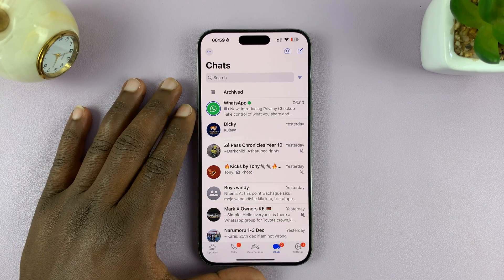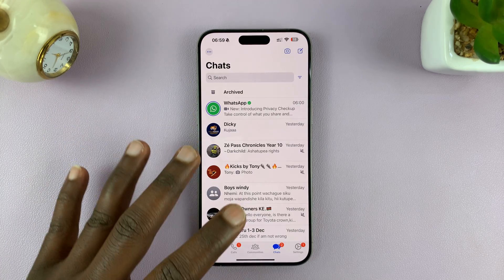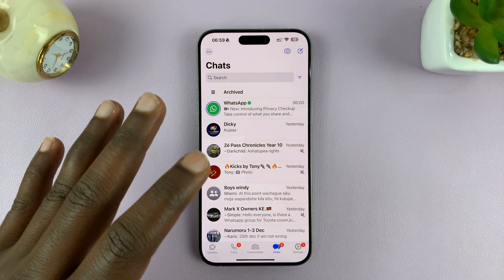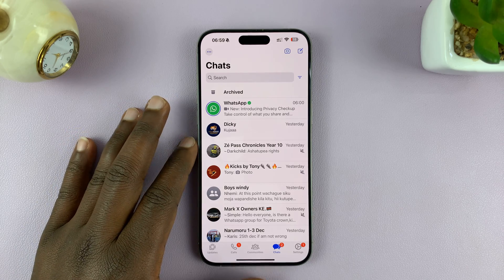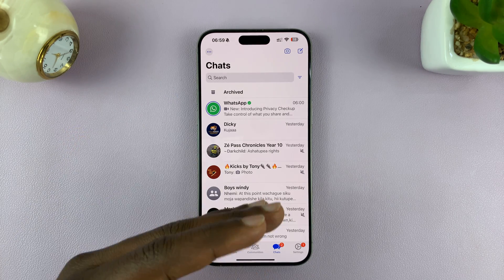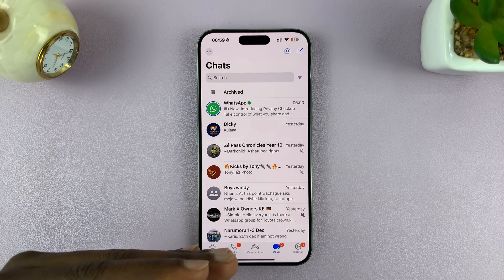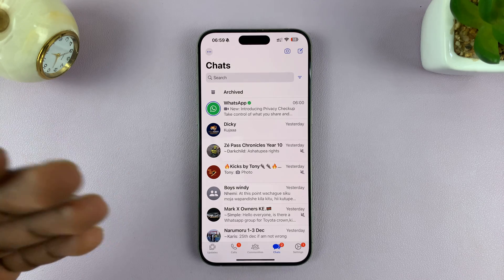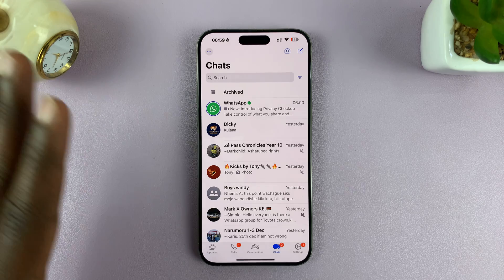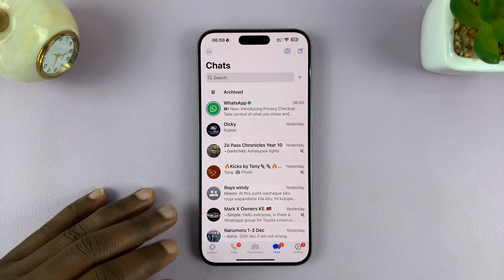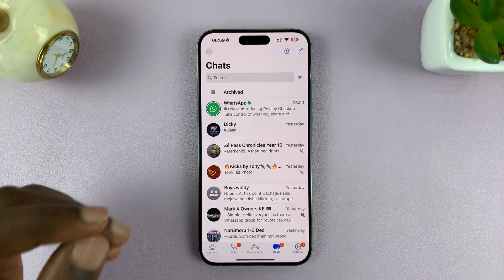I'll be showing you how to select multiple chats at the same time on WhatsApp — whether you want to archive multiple chats, hide, or delete them, whatever you want to do with multiple chats, here's how to select them.